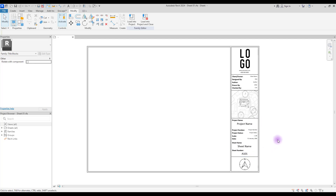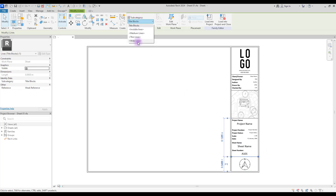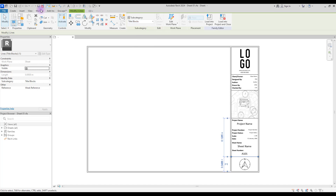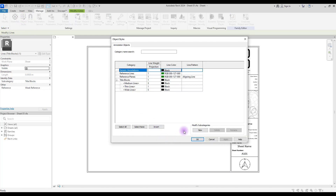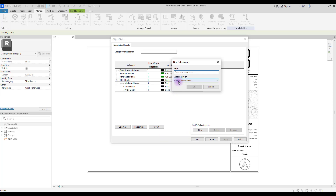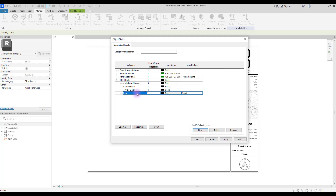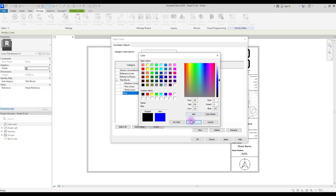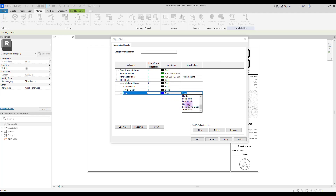The first thing we can do is change our line style. If you select your line, in Sub Category you can see 'Title Block'. If you just want to change the weight of your line, you can select one of the existing options. But if you want to change the color or the pattern, you need to go to Manage and from Object Styles create a new sub category — set the sub category to Title Block and enter a name, let's go with 'Blue'. Here you can change its line weight, its color to Blue, and its line pattern.